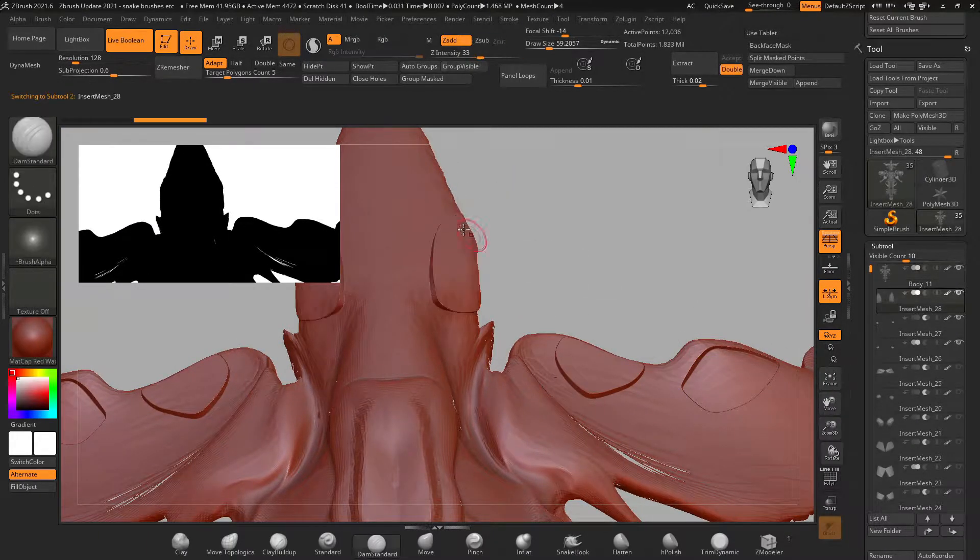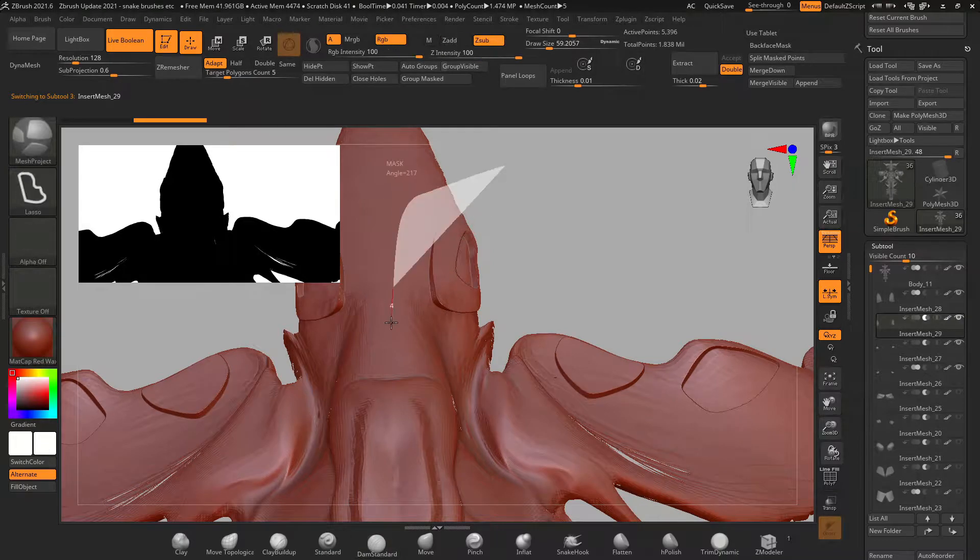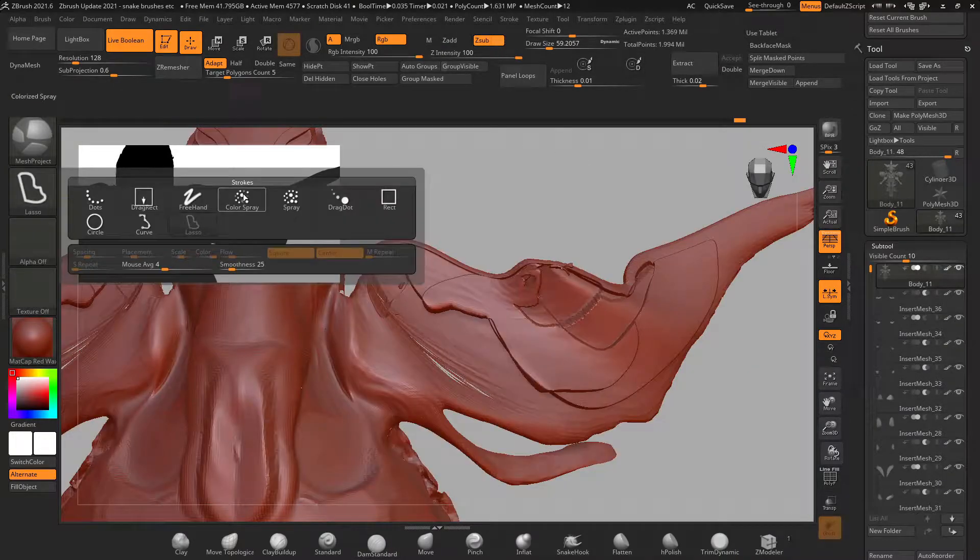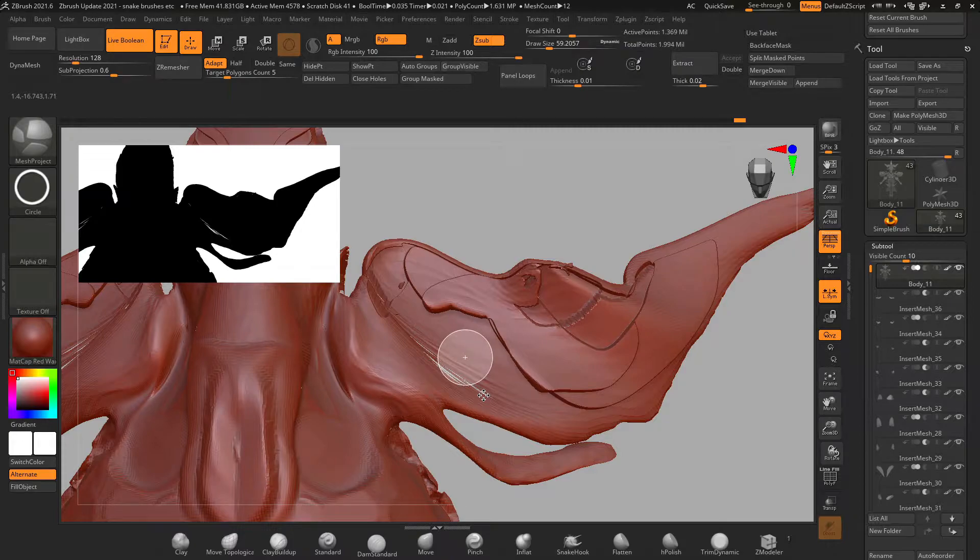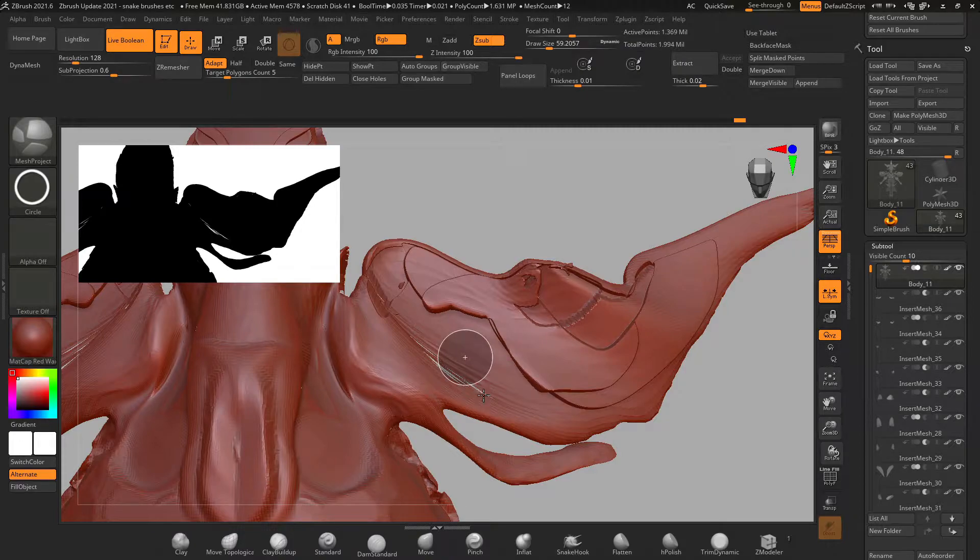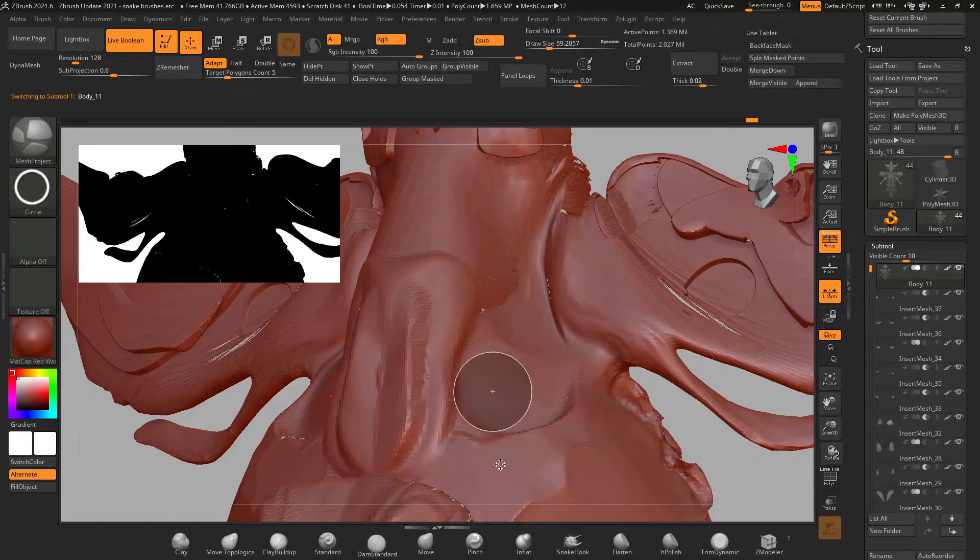You can also turn on live boolean with this brush and it will create new subtools that automatically subtract into your subtool. So this is a super fast non-destructive way to work with booleans now.